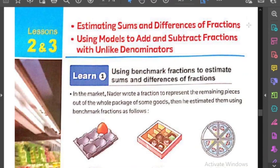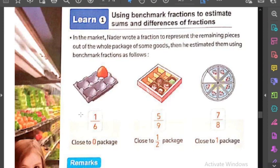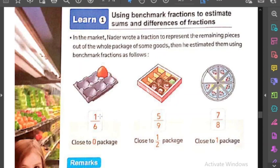أول حاجة هنبدأ بيها النهاردة، بس قبل ما نبدأ هنفتكر بسرعة الـ fraction أو الجزئة اللي أخدناها في الحصة الفايلة. كنا كلمنا عن الـ fraction، إزاي بنقرأه، إزاي بنكتبه. الـ fraction بيكون عنده جزأين: الجزء الأولاني اللي هو الـ number اللي فوق - زي مثلاً الـ example ده - الـ number اللي فوق اسمه numerator. الـ numerator ده عبارة عن الـ shaded parts - الأجزاء الموجودة. لما أجي أقرأ الـ fraction، بقرأ اللي فوق الأول وبعد كده اللي تحت.